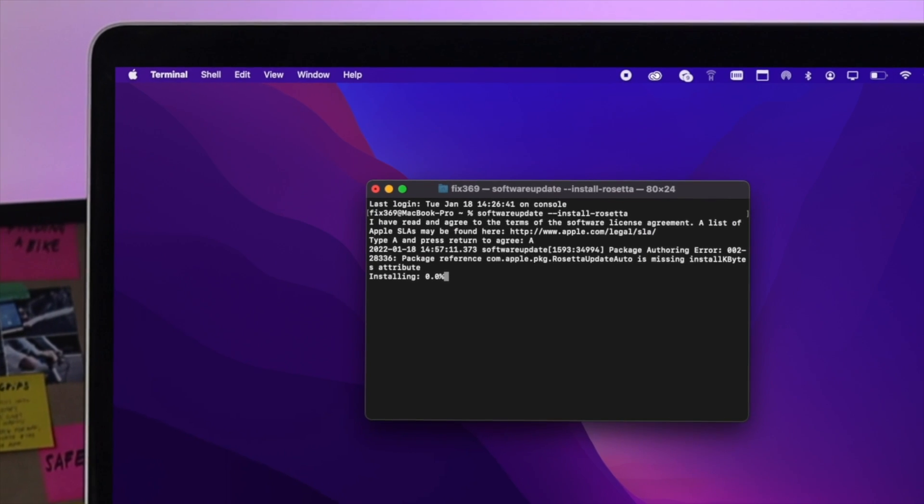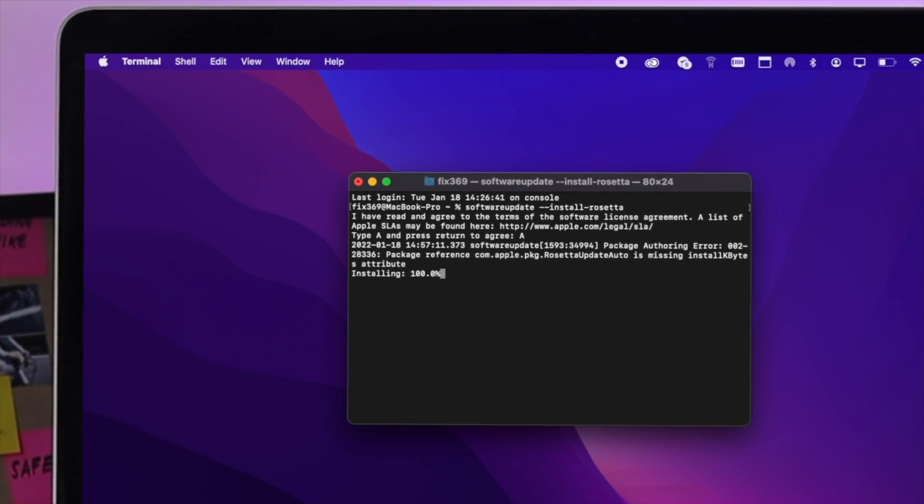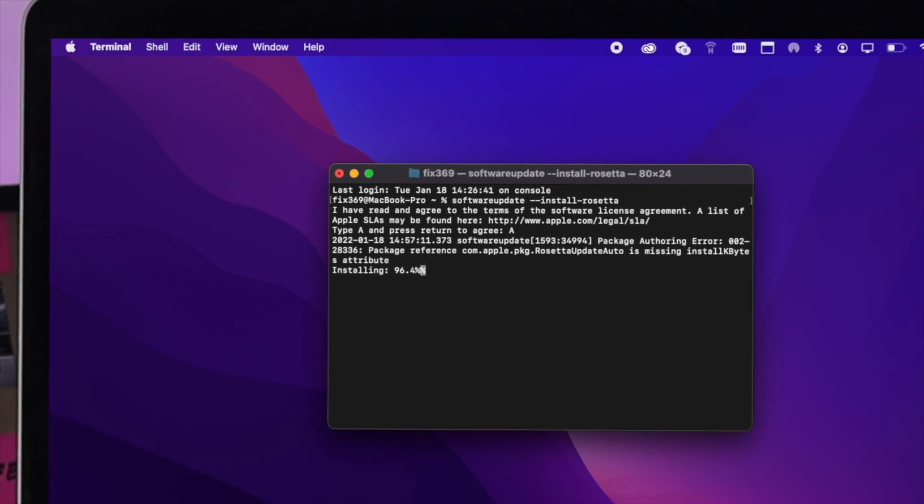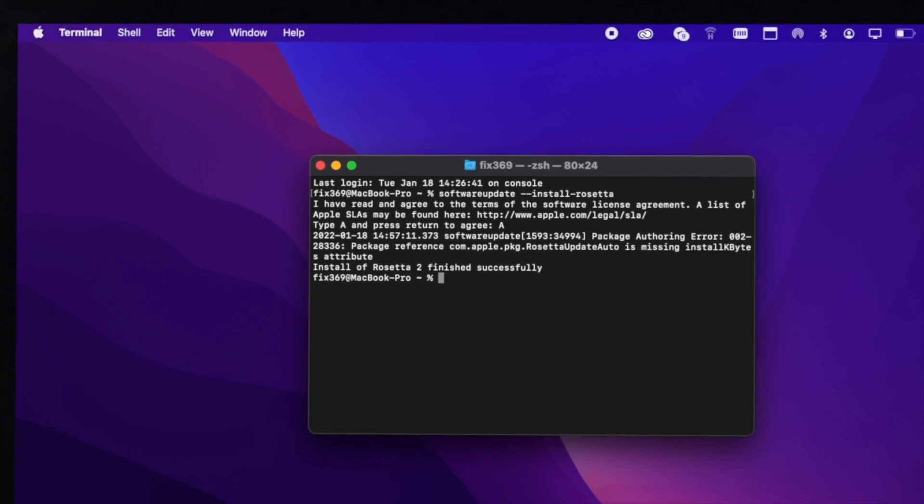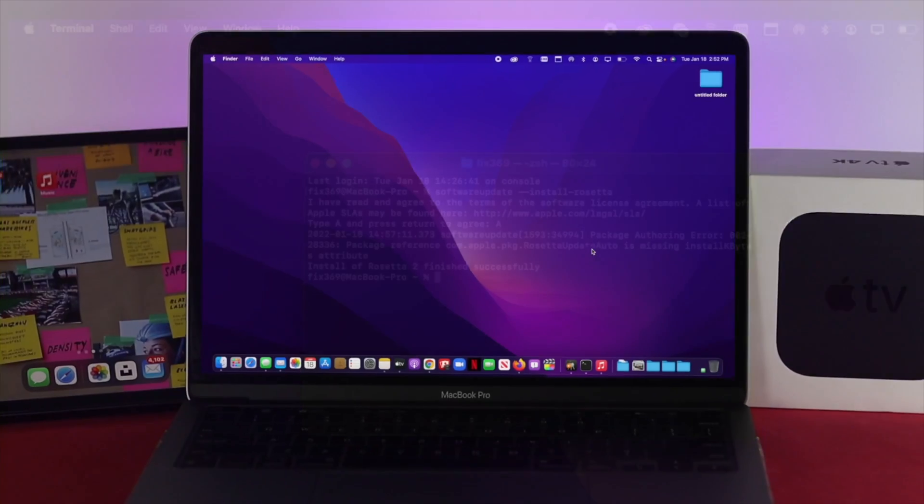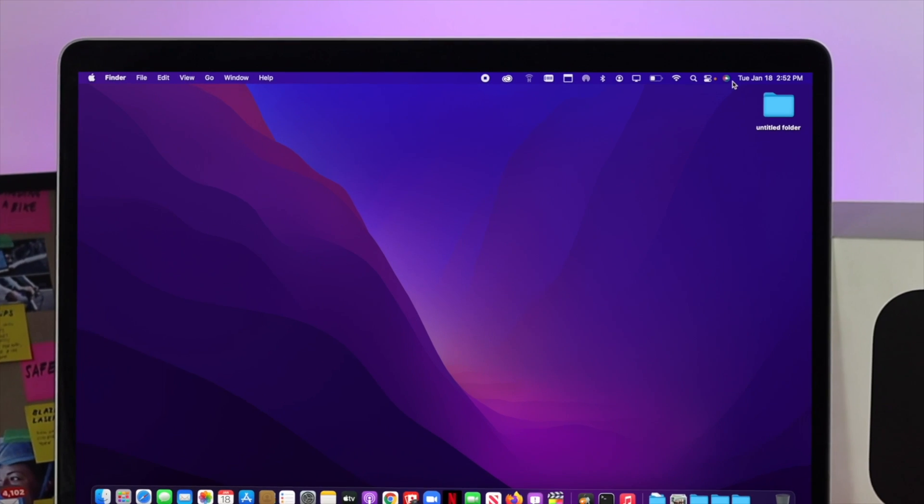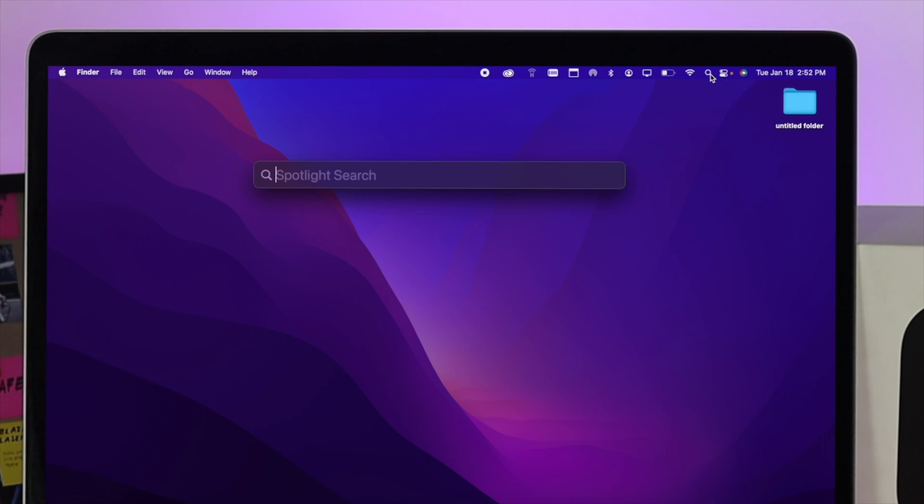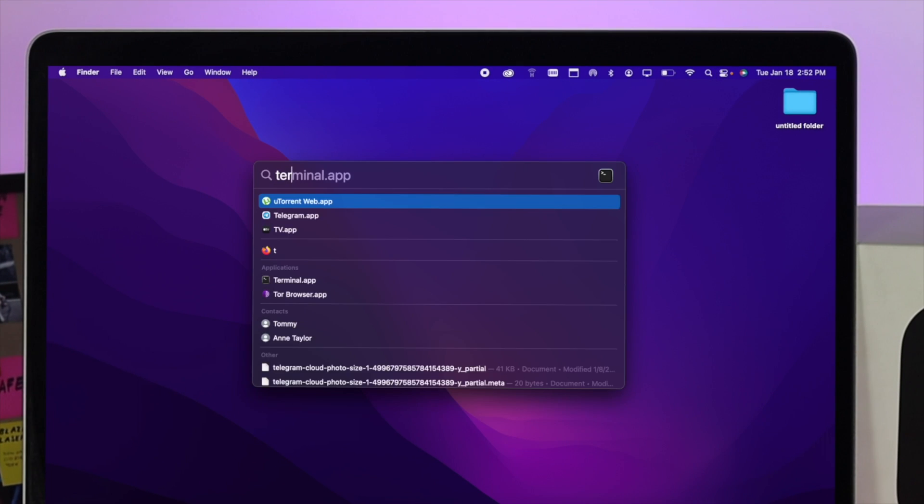Now installing Rosetta 2 on your Mac is extremely easy and simple. First of all, all you need to do is go ahead and click on your Spotlight search and simply type Terminal.